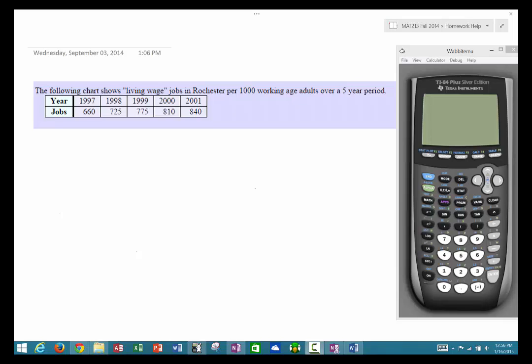I'm going to run you through how to do a little bit of regression work in your calculator and how to do average rate of change in your calculator. To start off I'm just going to use this data set that I have on the screen.